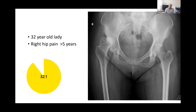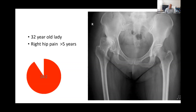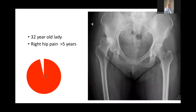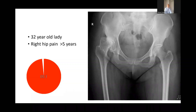You mentioned the rotational profile in your examination — what do you expect her rotational profile to be? Normally in these cases, I'd expect increased anteversion, which will increase the risk of dislocation. This has to be addressed during the surgery and during the placement of the acetabular component as well as the femoral component.